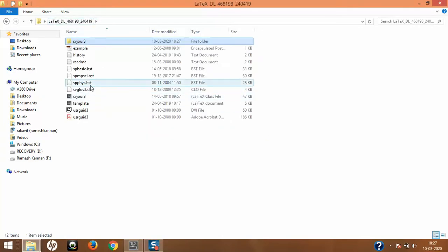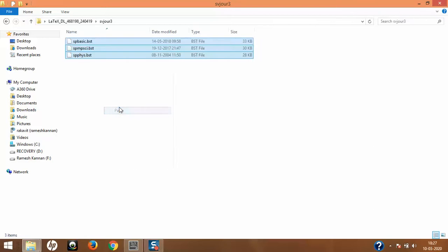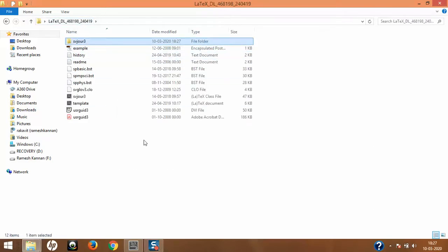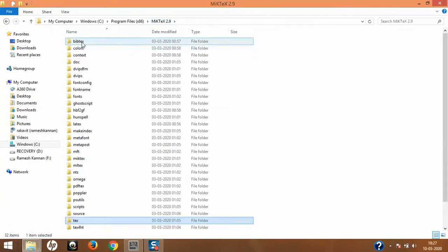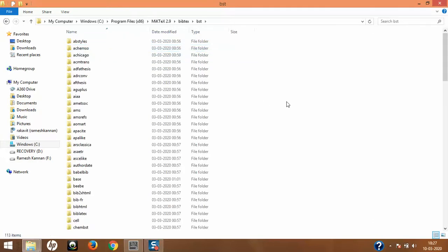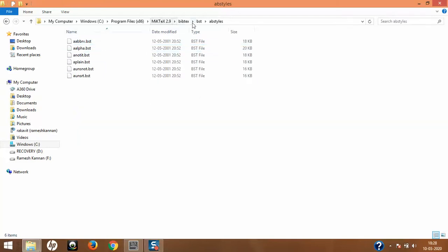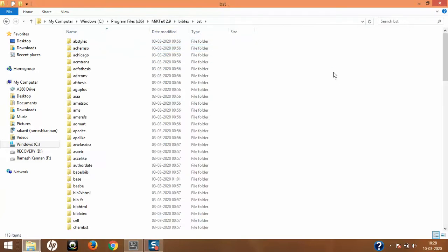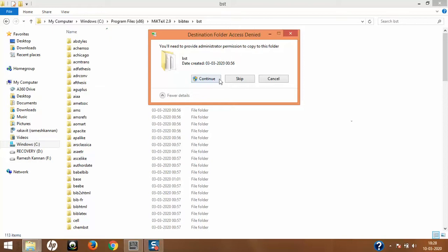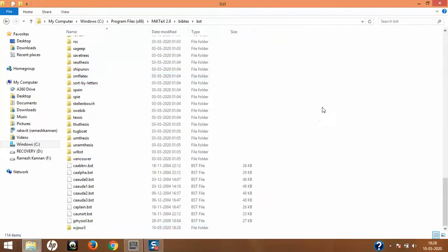Now I'll copy all the BST files — the bibliographic style files — with Ctrl+C. For the bibliography files, the correct MiKTeX location is bibtex > bst, not the tex > latex location. You can see that location already contains all the bibliographic style files such as ams and others. It would not be advisable to save bibliography files in the tex > latex location. I'll paste the BST file here, grant administrator permission, and it's been successfully added.